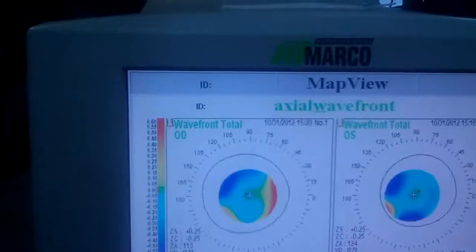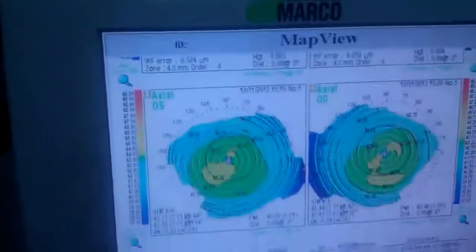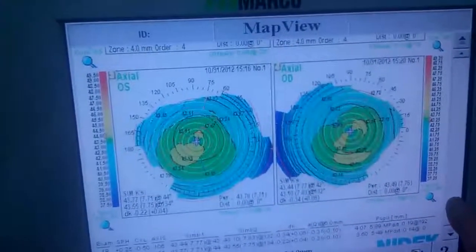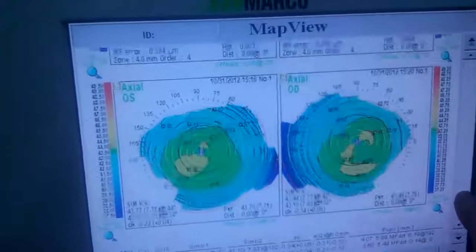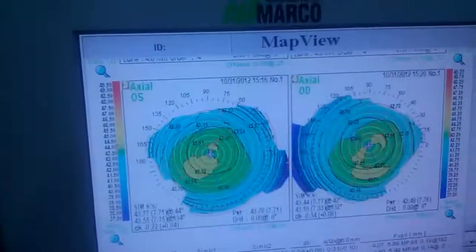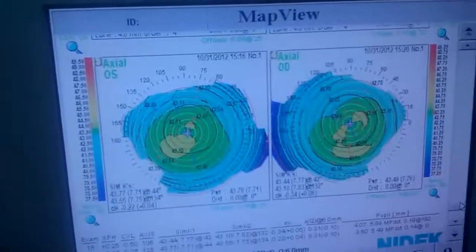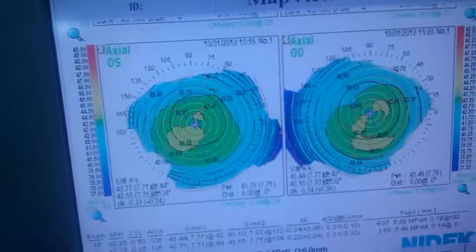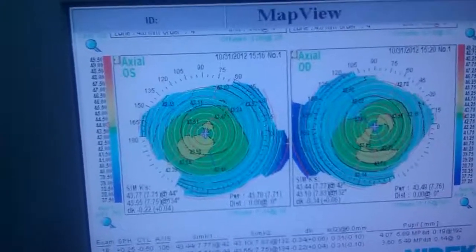And we scroll down here and we'll see the topographical layout — the map of each eye.